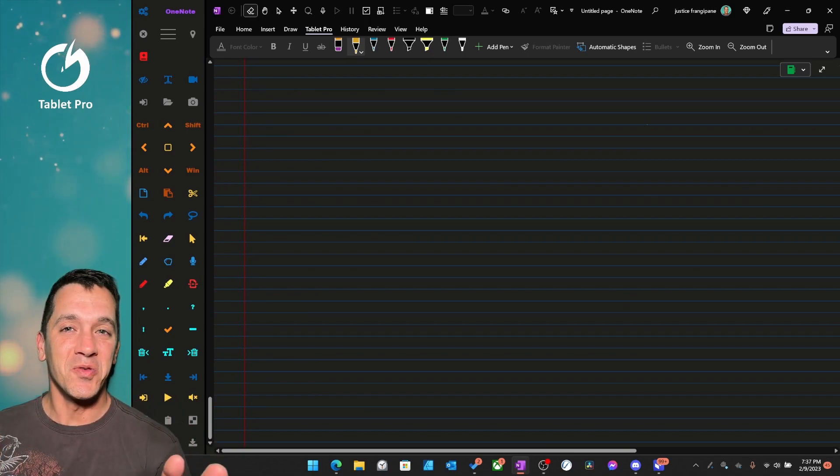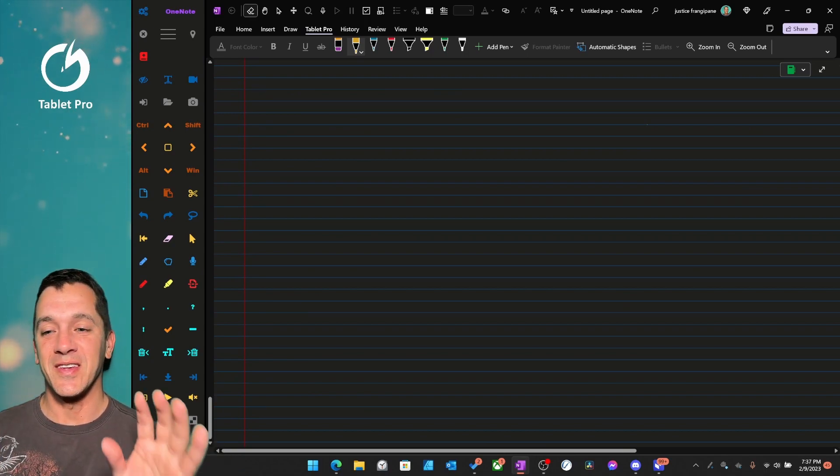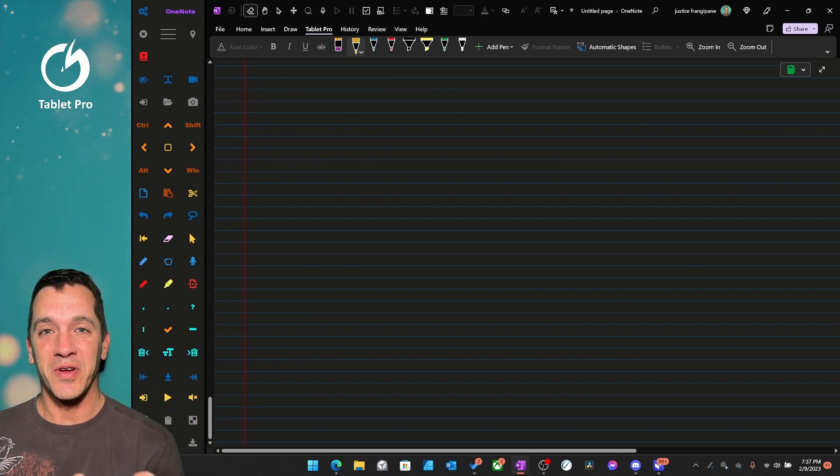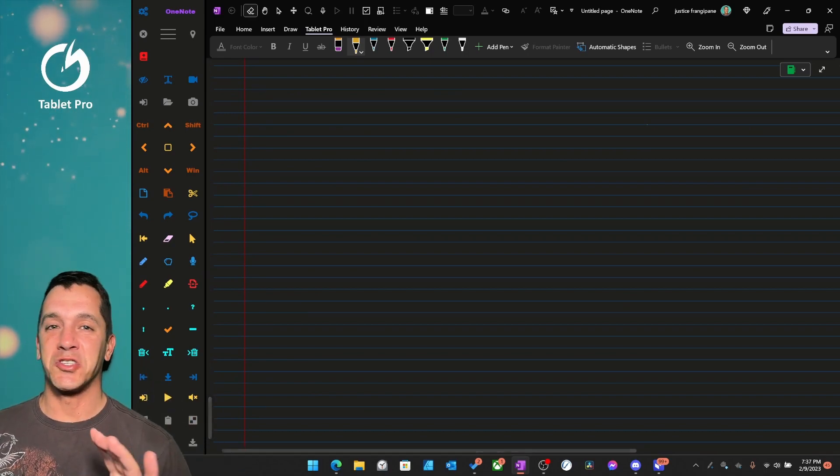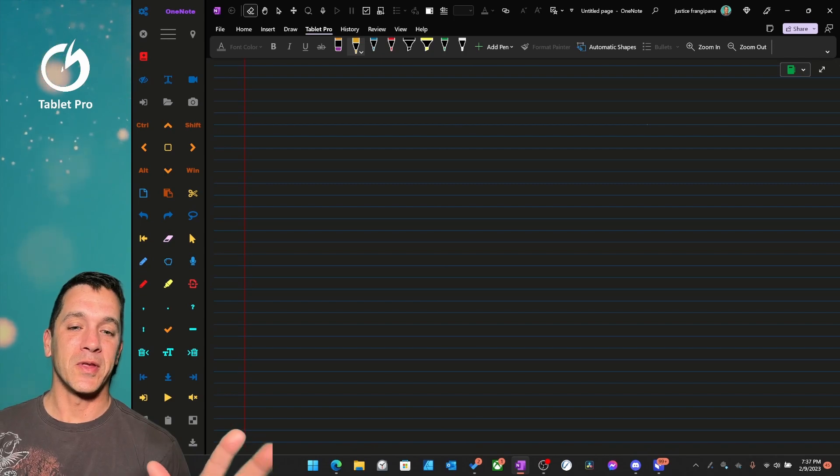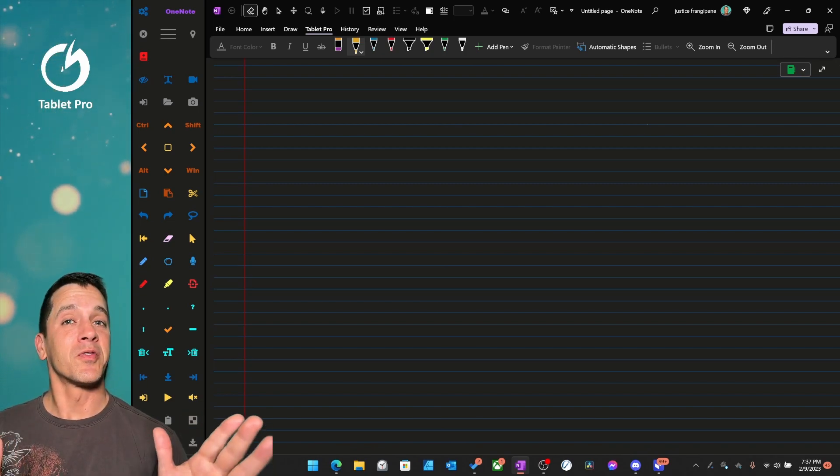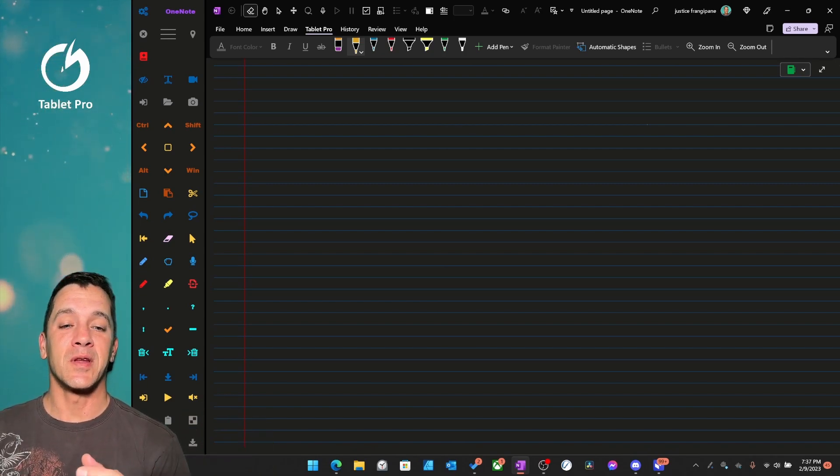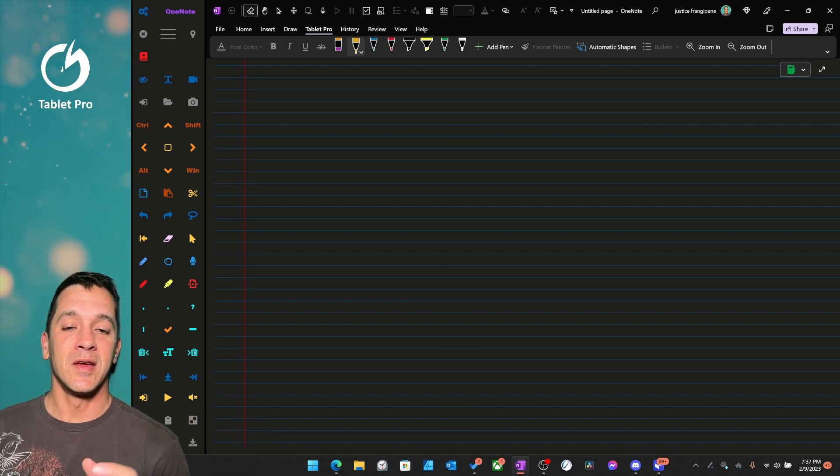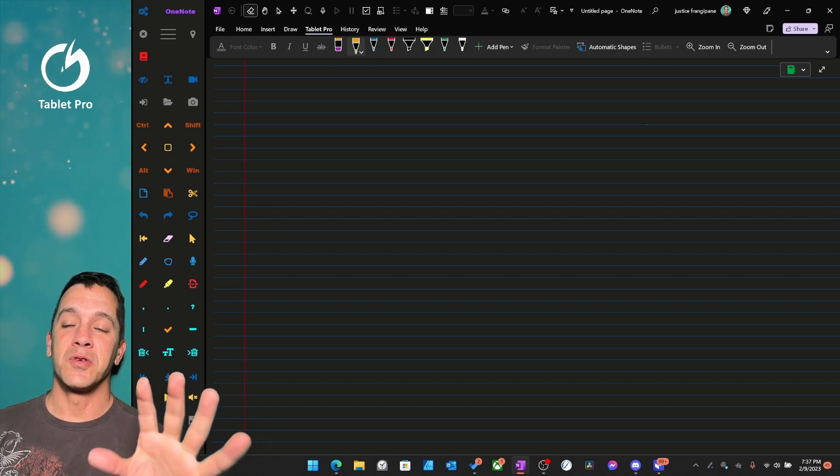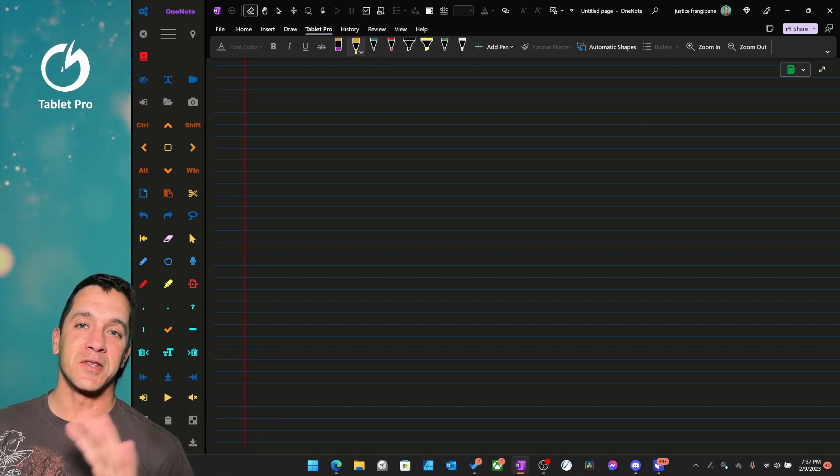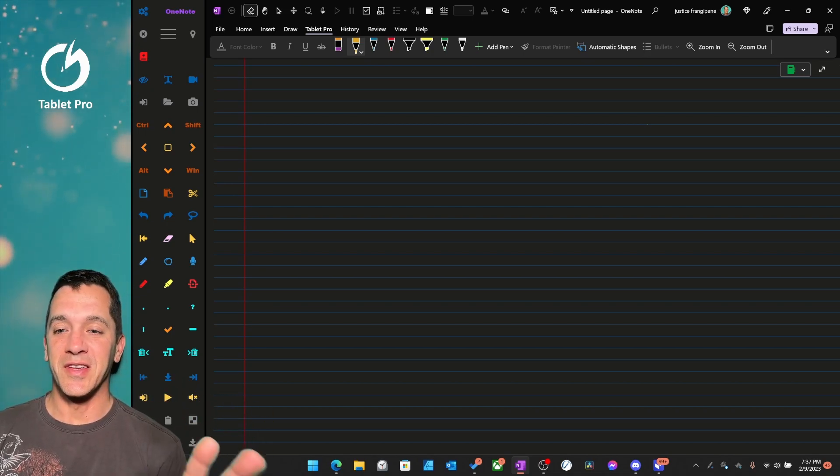I love the new OneNote, the unified OneNote. It's so much more powerful than the desktop, and it looks beautiful now. They've updated it with a brand new UI that matches the Windows 11 theme.